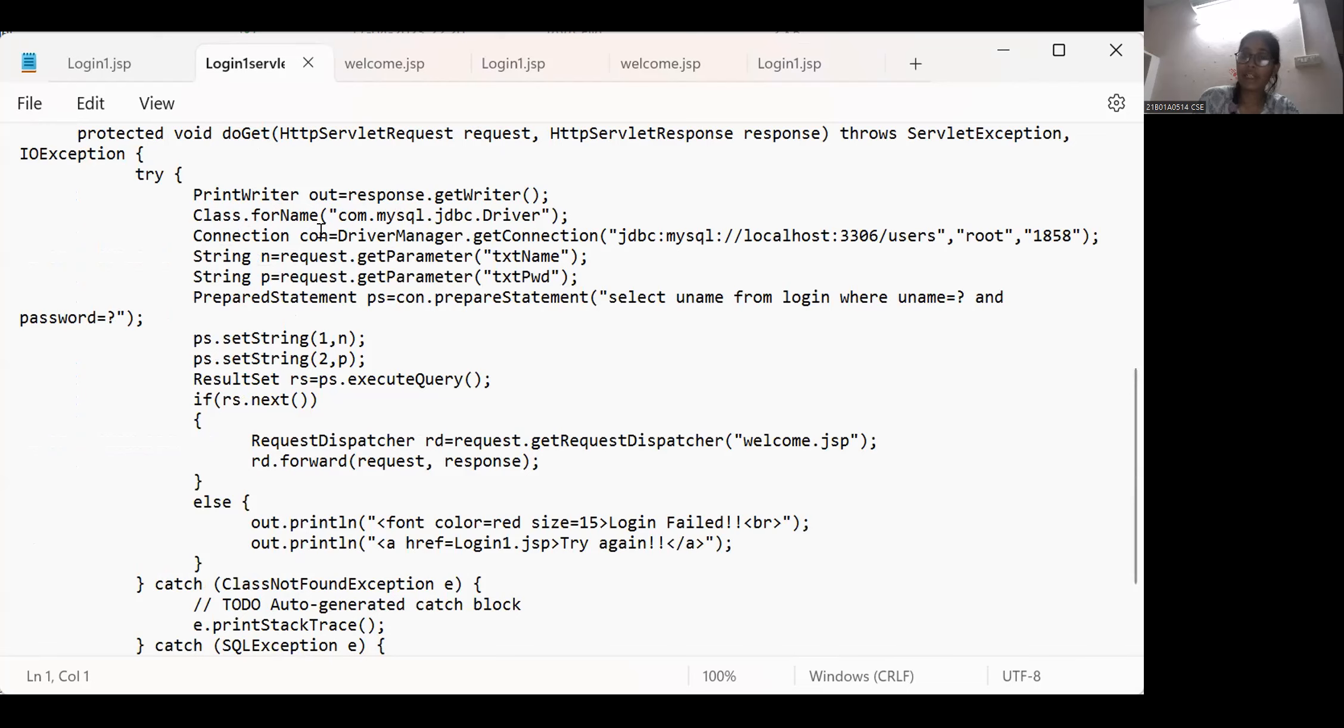And I created driver manager. In this jdbc I give the root localhost root itself. And then text name text password.